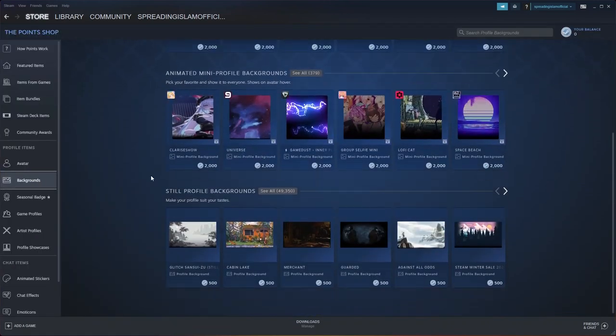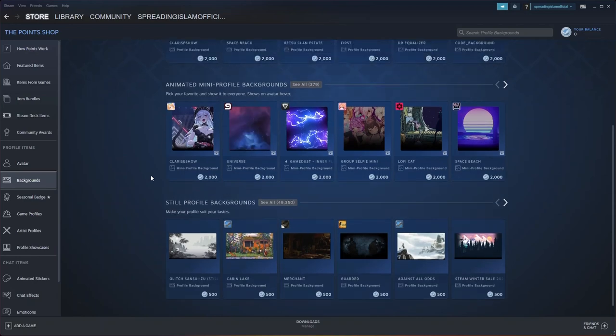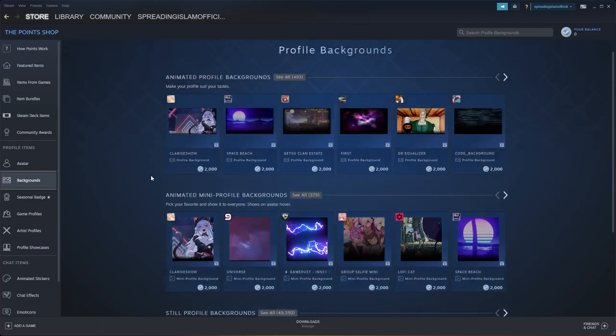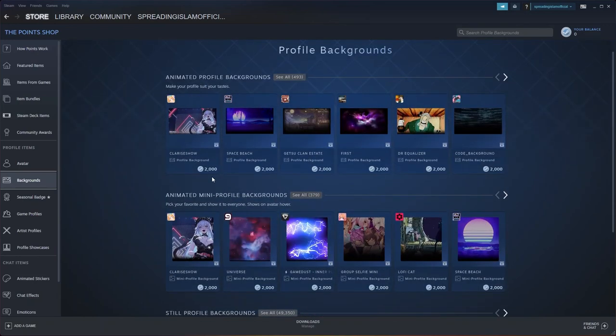Note that in order to buy a background, you need points. If you don't have points, you cannot buy your background.